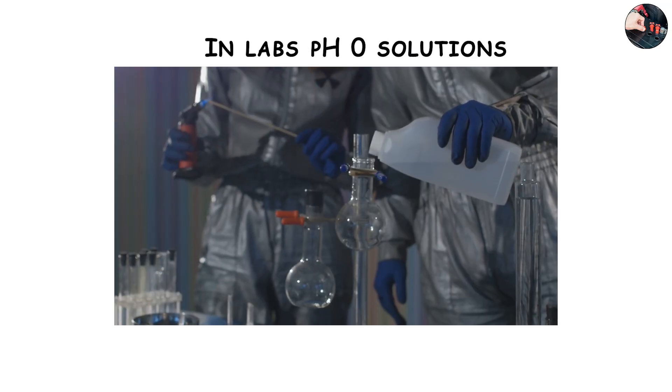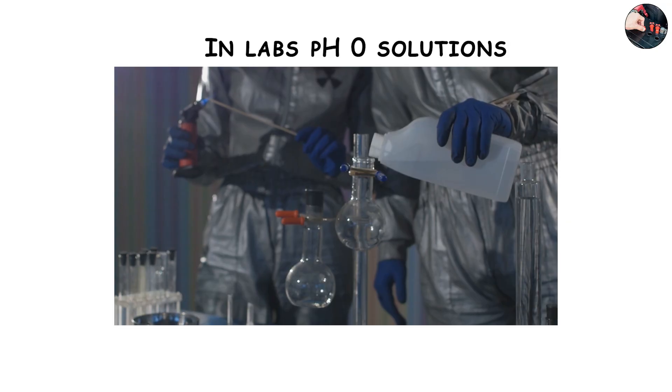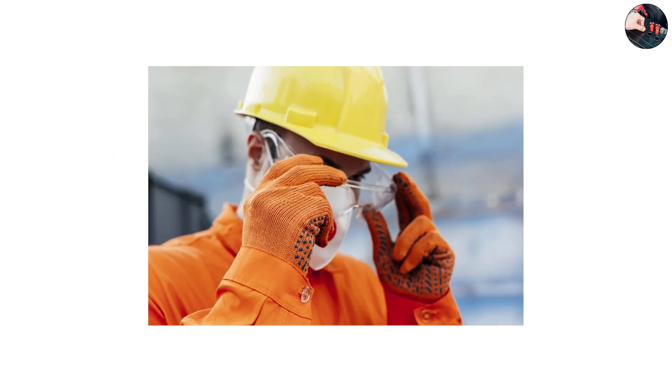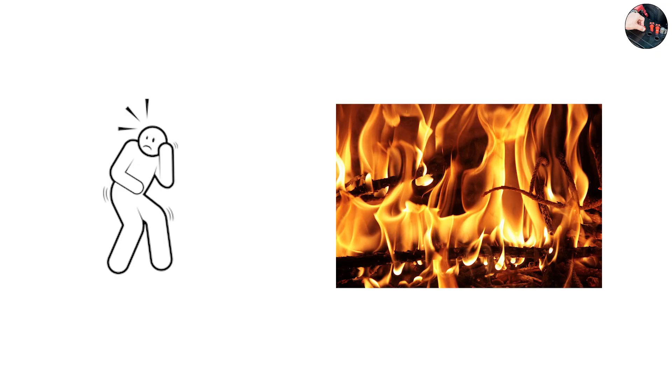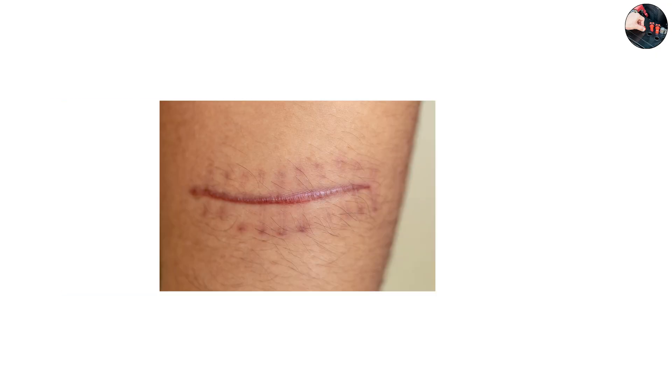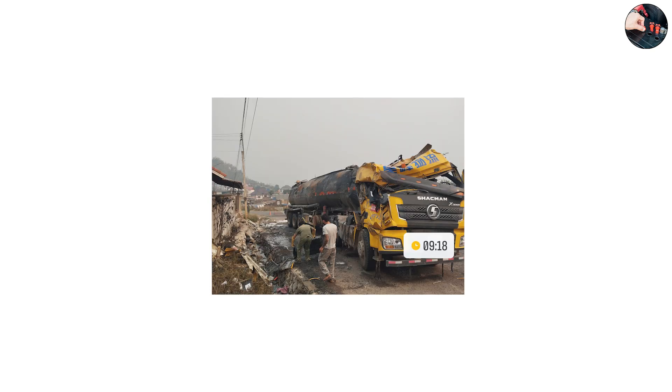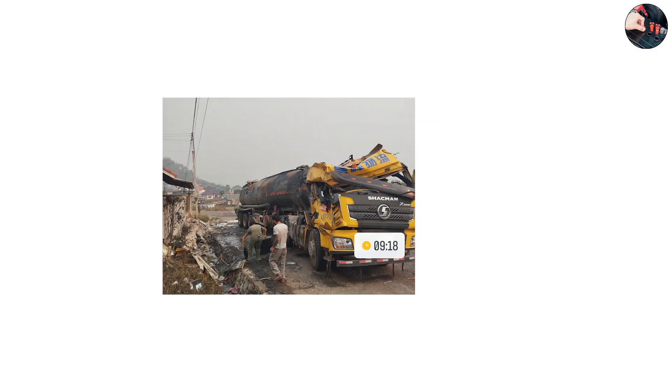In labs, pH 0 solutions are considered extremely dangerous and require protective gear. What makes them scary is that they don't just burn like fire - they chemically break down tissue on contact, destroying proteins and fat. Industrial accidents involving concentrated sulfuric acid can cause deep wounds and permanent scars.